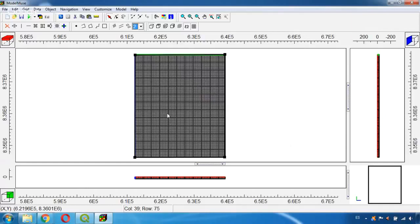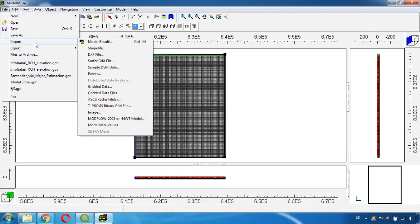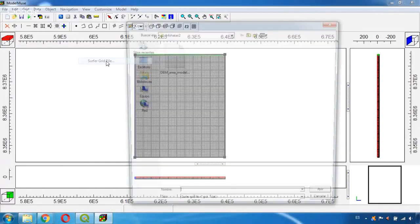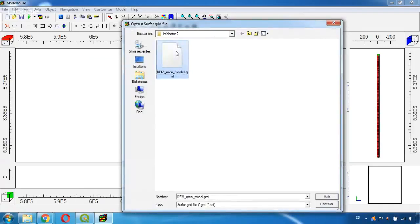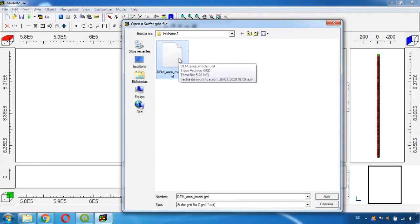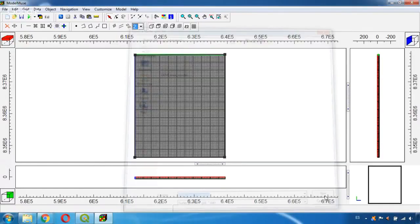Now we can go to File, Import the Server Grid File, and here we will be able to import this file we created in QGIS, the GRD file. So we select it and open.